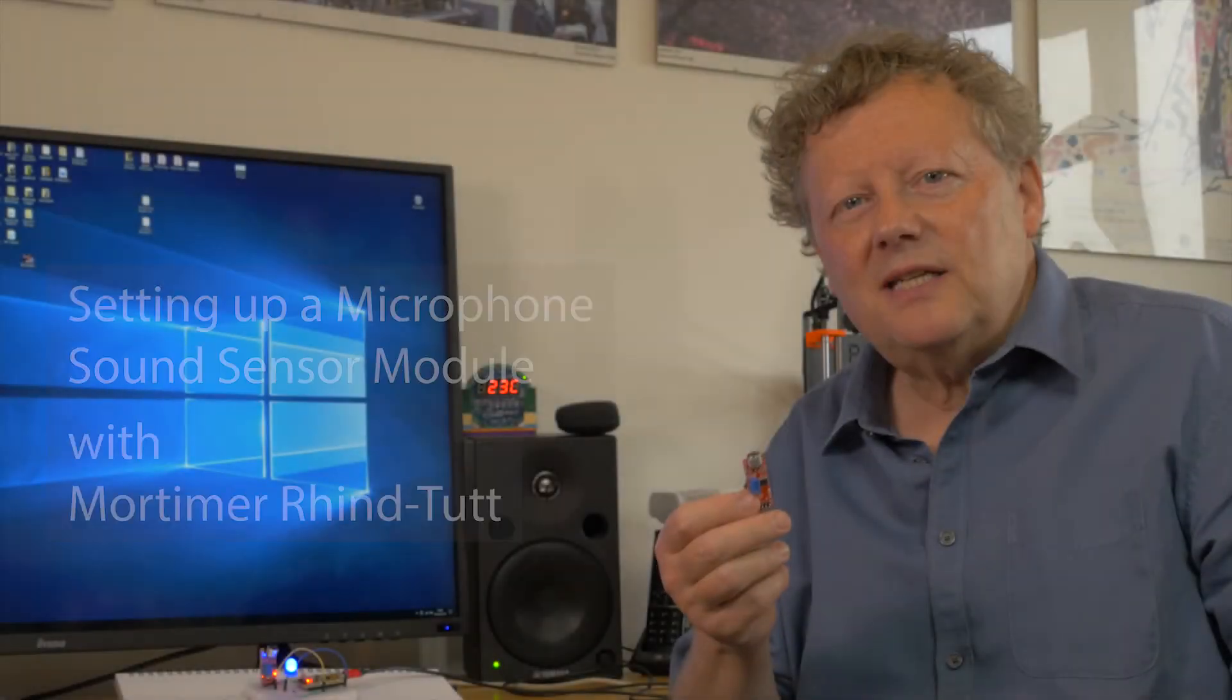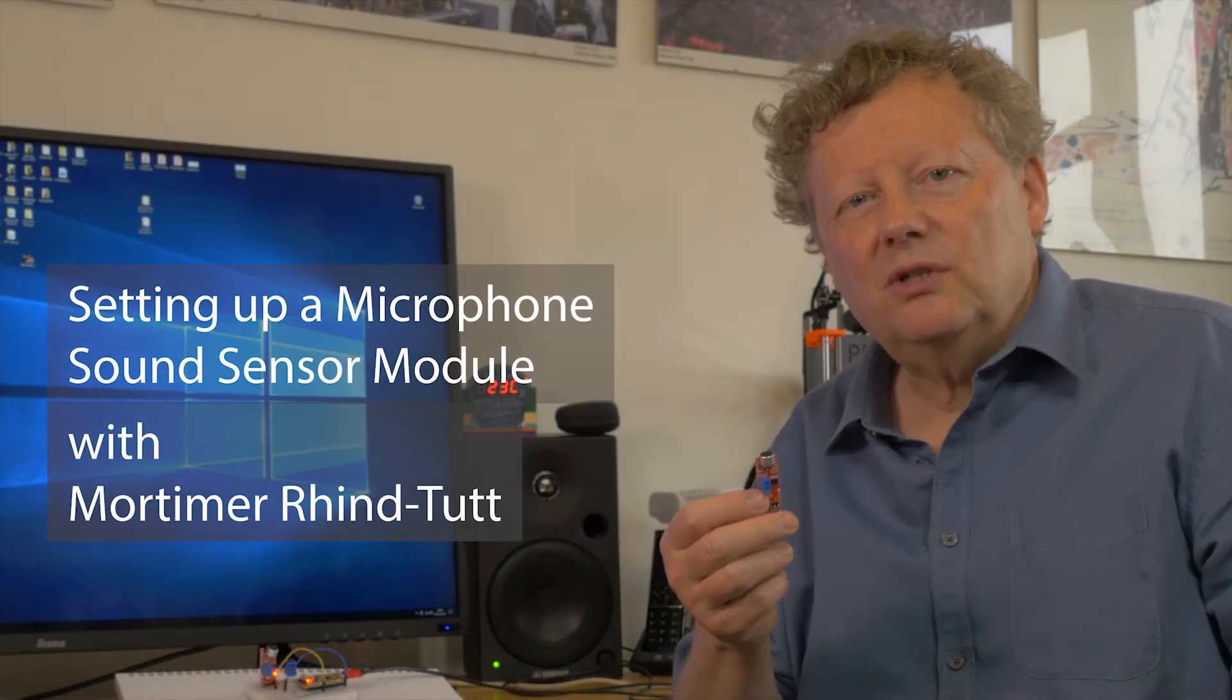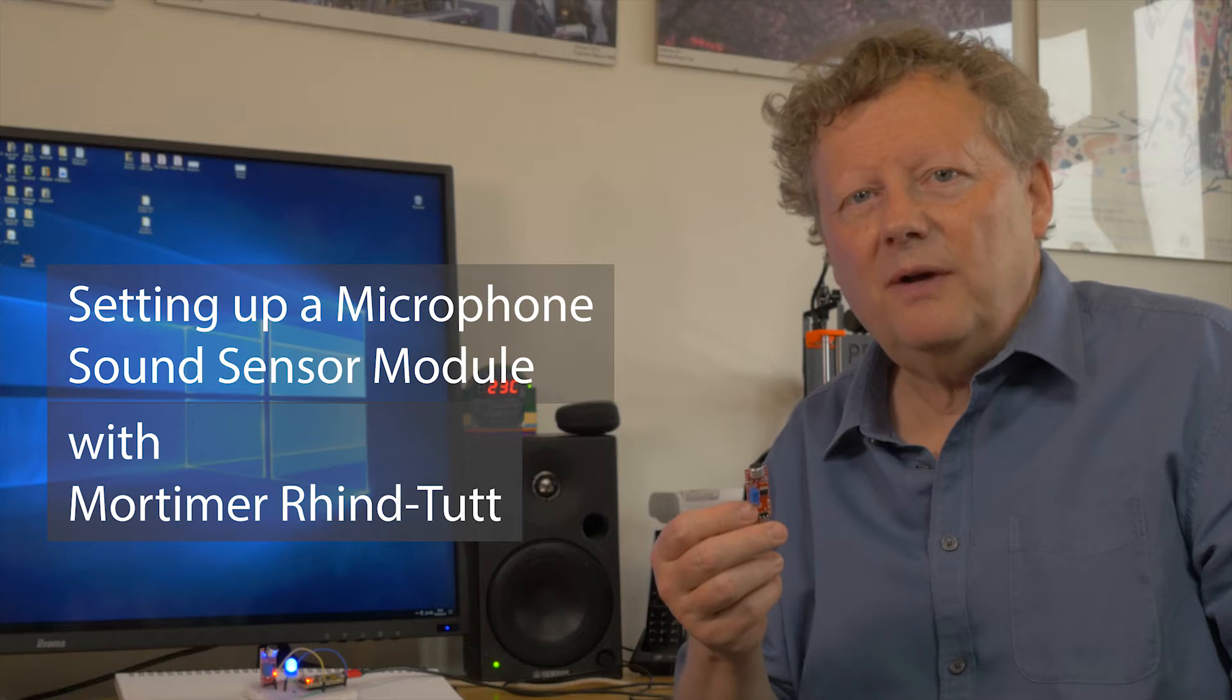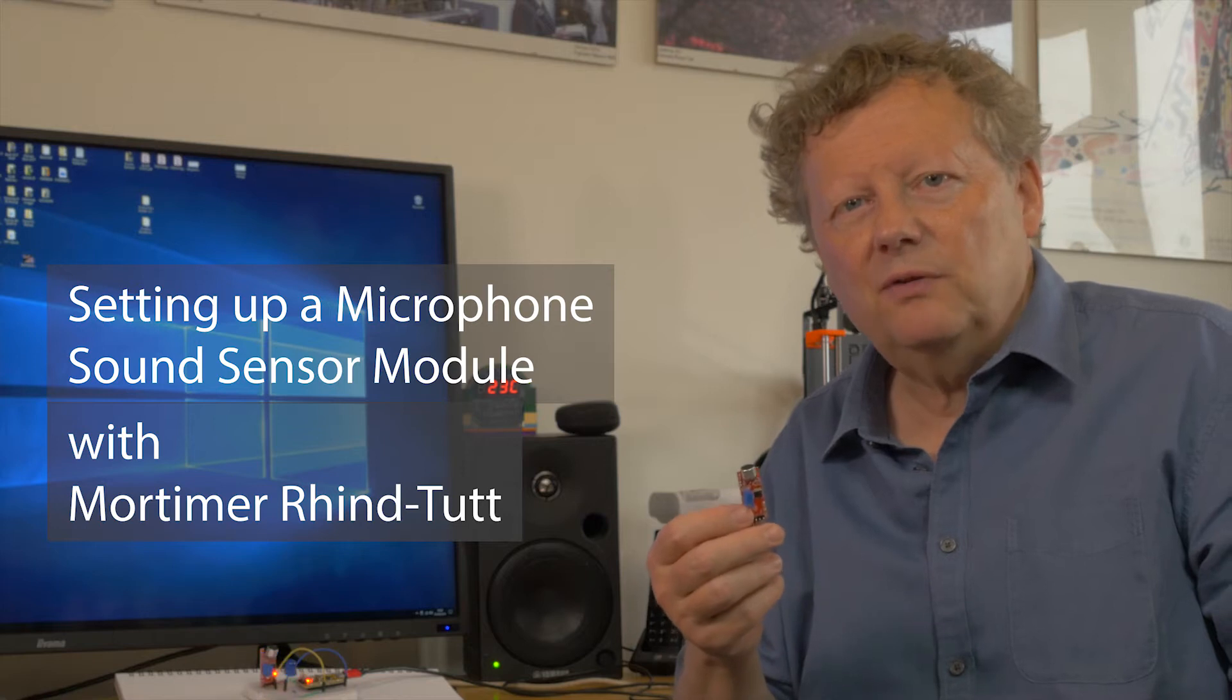These microphone-based sound sensor modules are small, easy to set up and very useful.